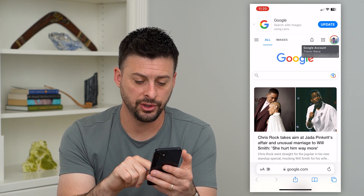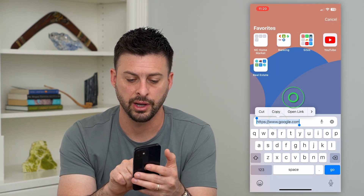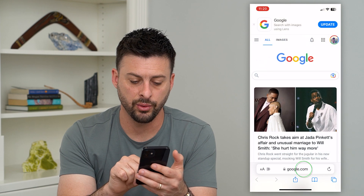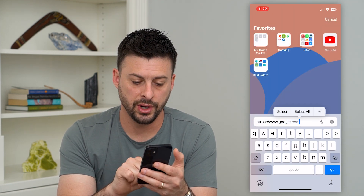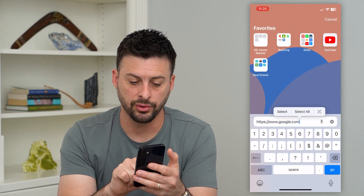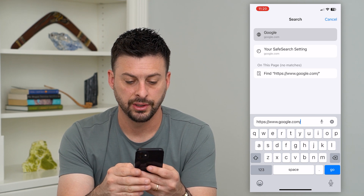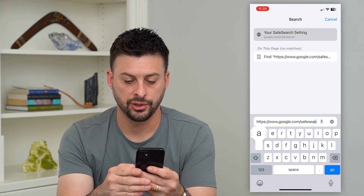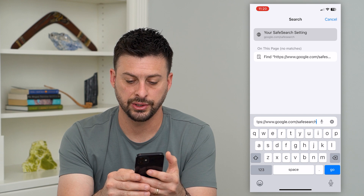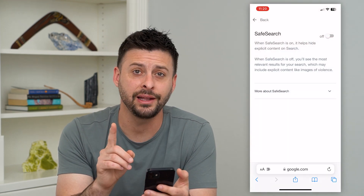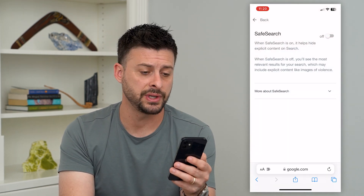After you do that, we're just going to tap on the URL here and we're going to type in google.com forward slash safesearch. And that's all you have to do is just hit go and it'll immediately bring you to the safe search section.